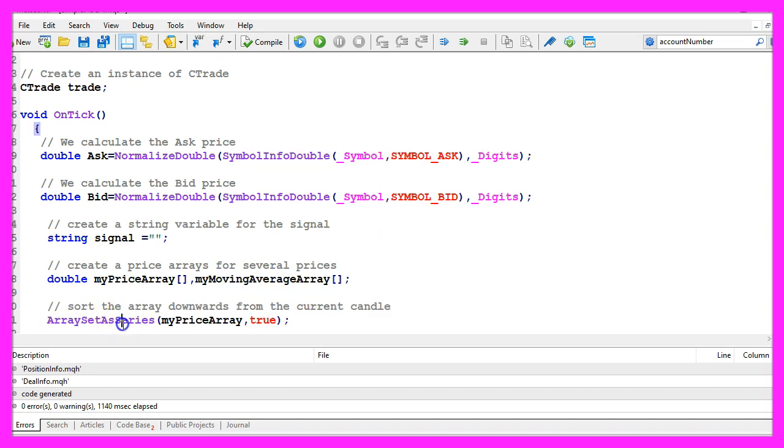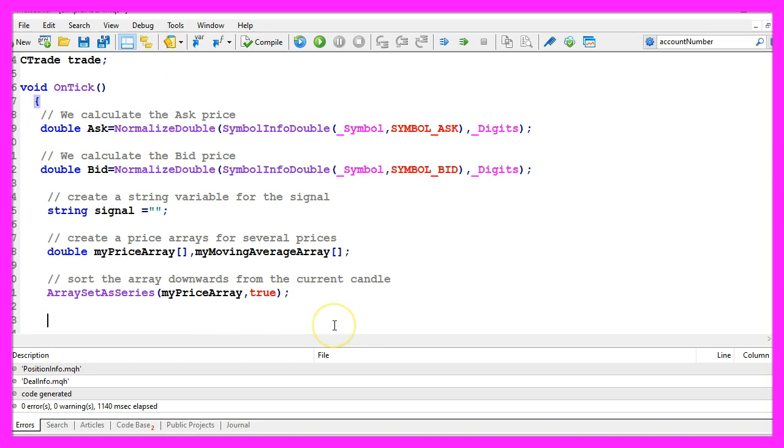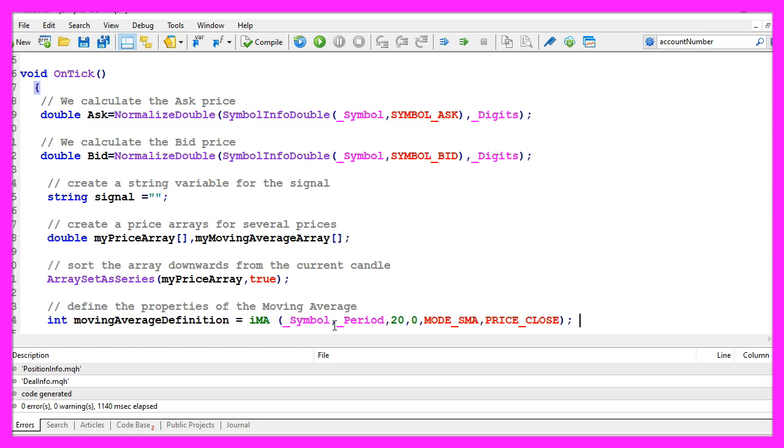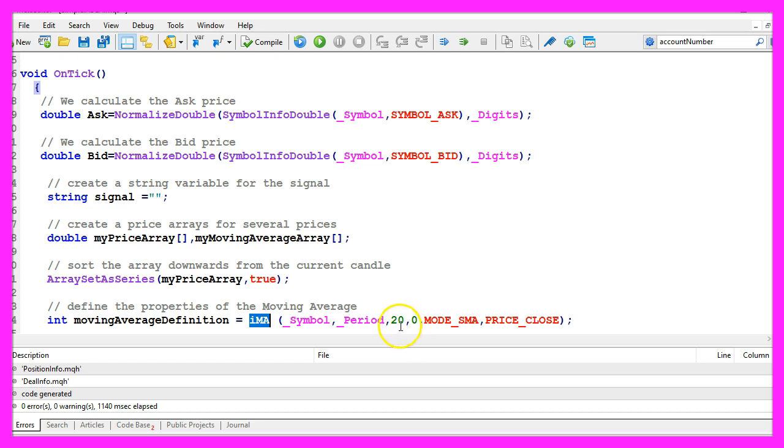Let's use arrays set as series to sort the price array from the current candle downwards. Afterwards we define the moving average using the ima function. If you don't know how this works, you may want to watch the other videos in this basic course video series. In our case we use a simple moving average for twenty candles.